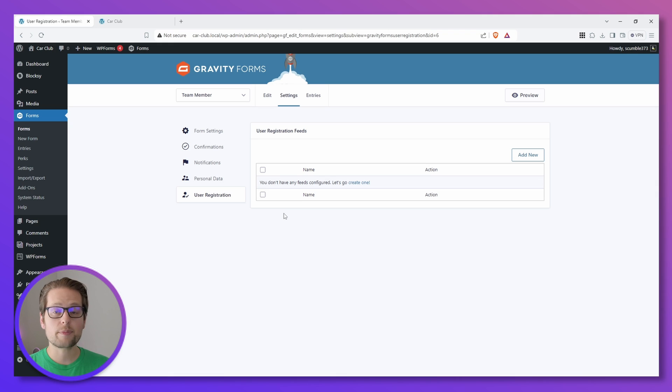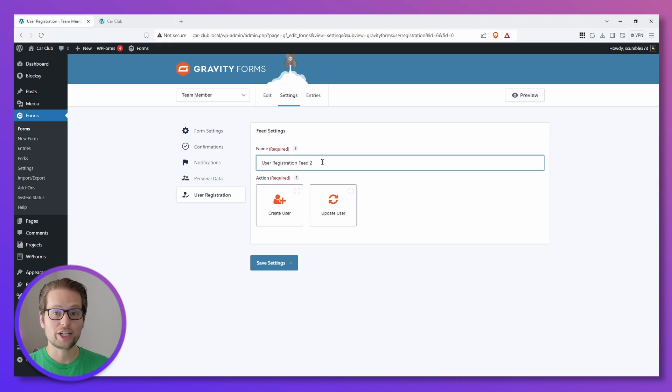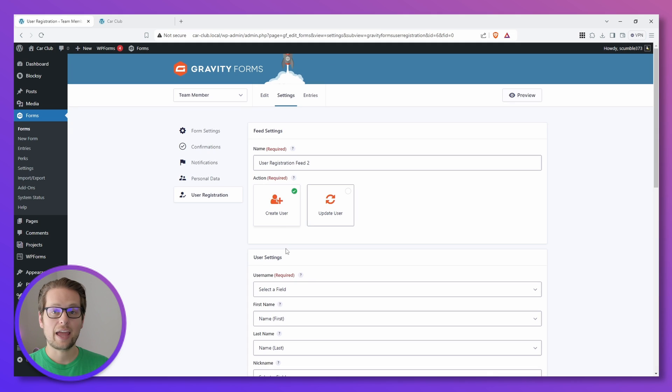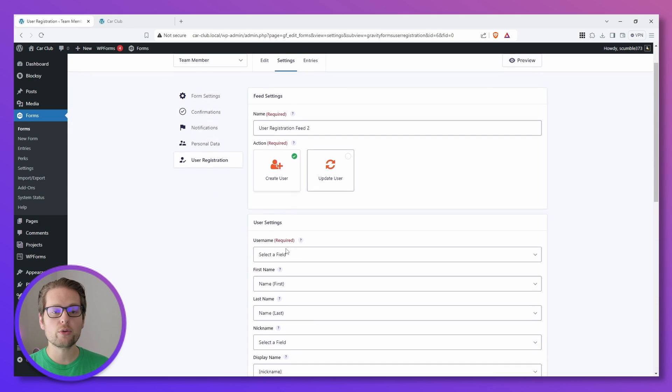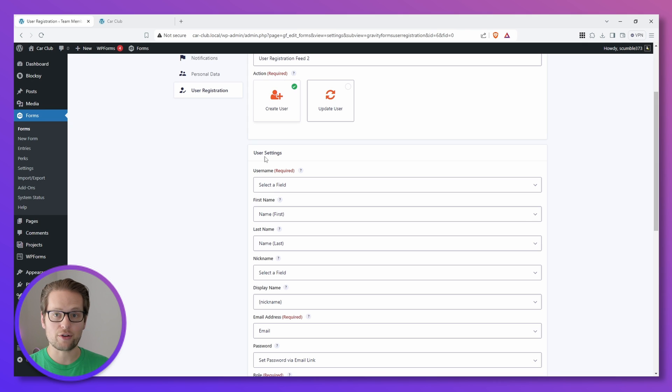Now we need to set up our registration feed for the child form. So we can click Add New. Feel free to change the name if you want to, but for action we're going to do Create User. And then just like we did in the first video, we're going to go through and map these user settings to the fields that we just created on that child form.